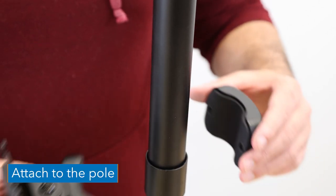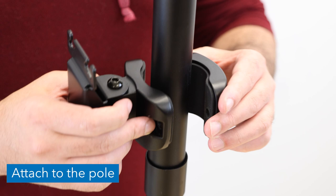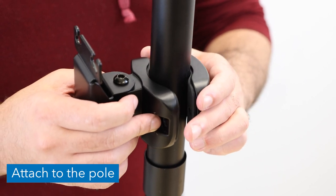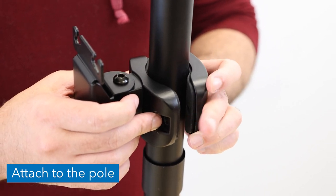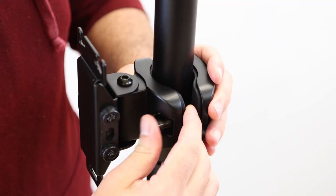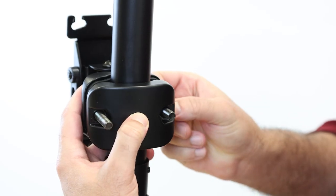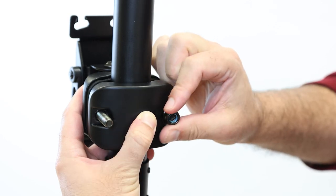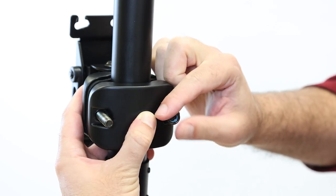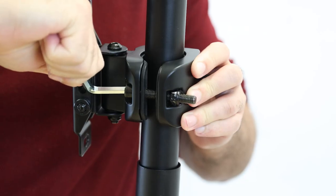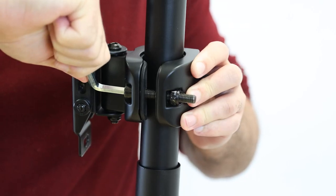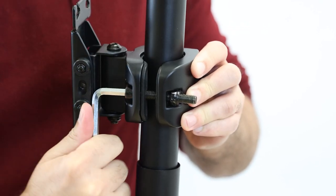Hold the mount to one side of the pole and the pole clamp to the other. Secure the two parts together with the provided clamp bolts and clamp nuts, then tighten until secure using the 6mm hex wrench.